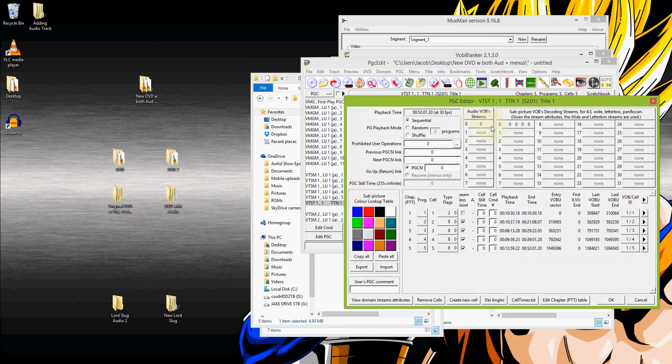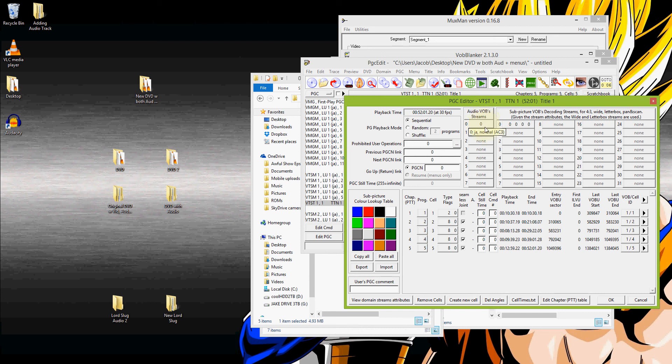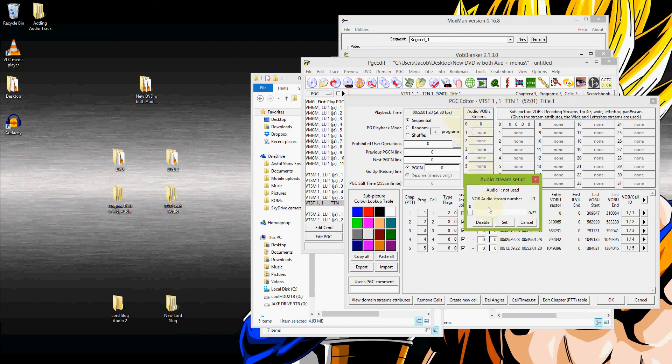Here it shows the audio streams. It only shows the first stream. Now this is the Japanese audio stream that was already included in the original VOB on that original disc. You can see there, Japanese, AC3. But what we need to do is let it know that there is also an audio stream in the second track there. Or in this case it says one, but it's the second one.